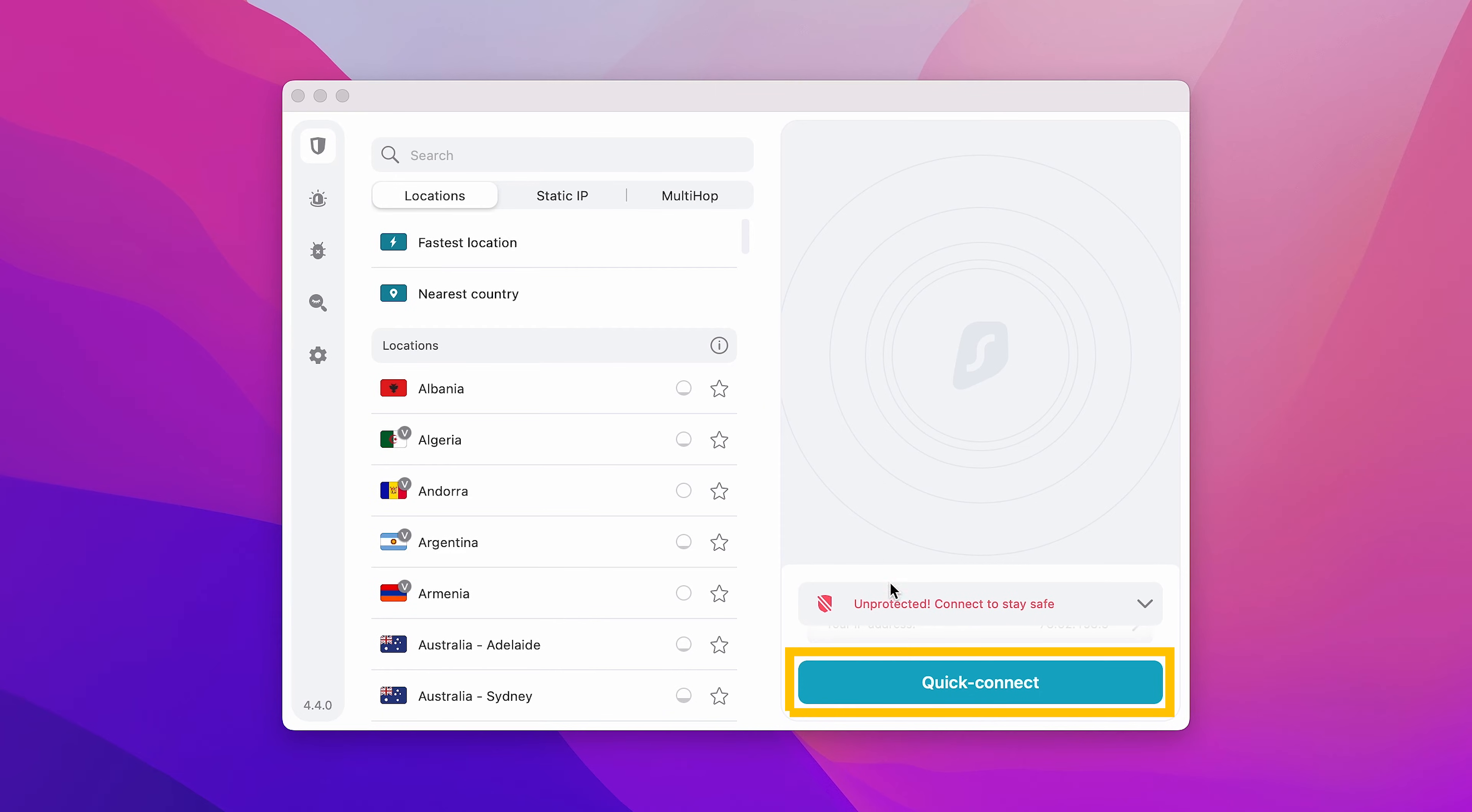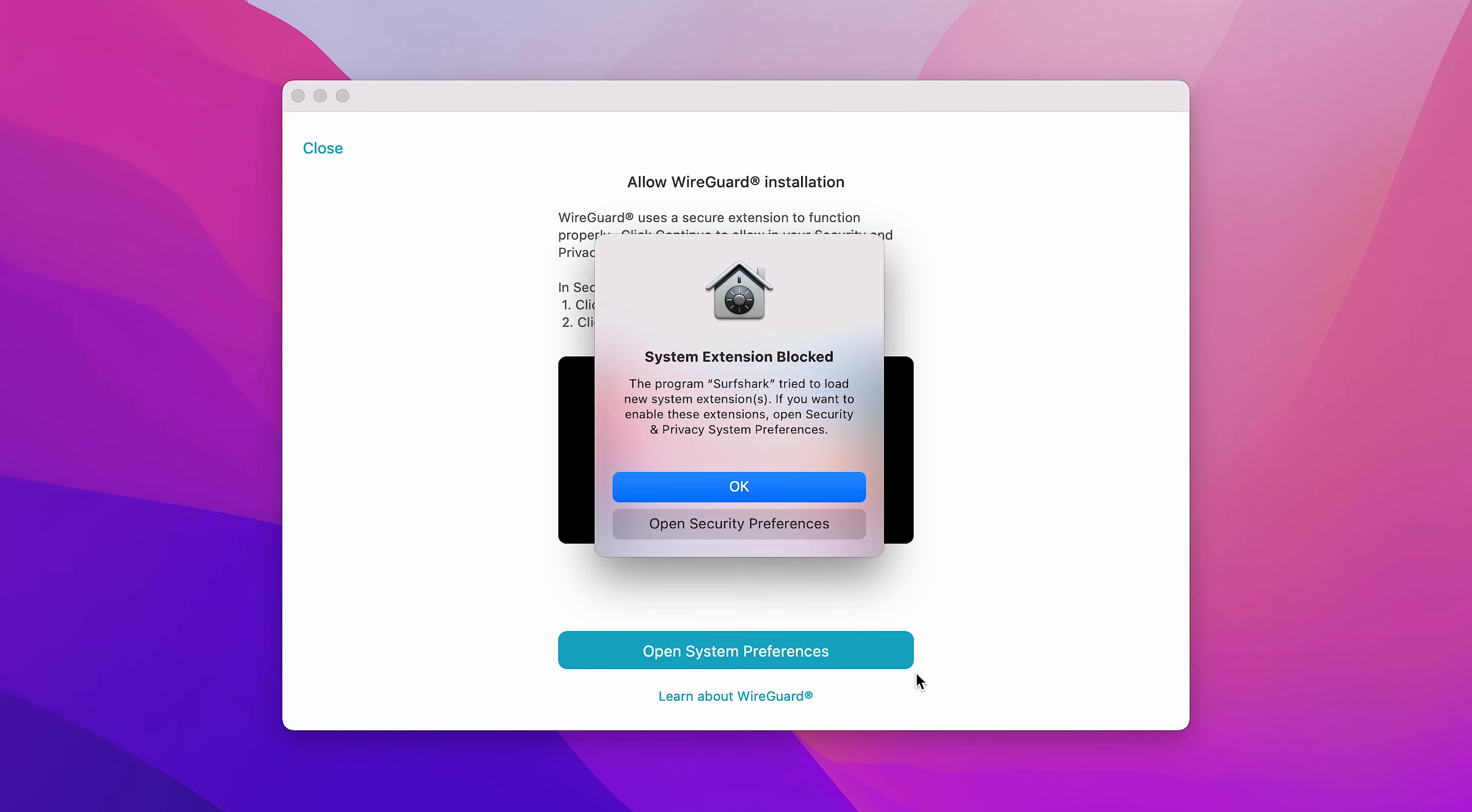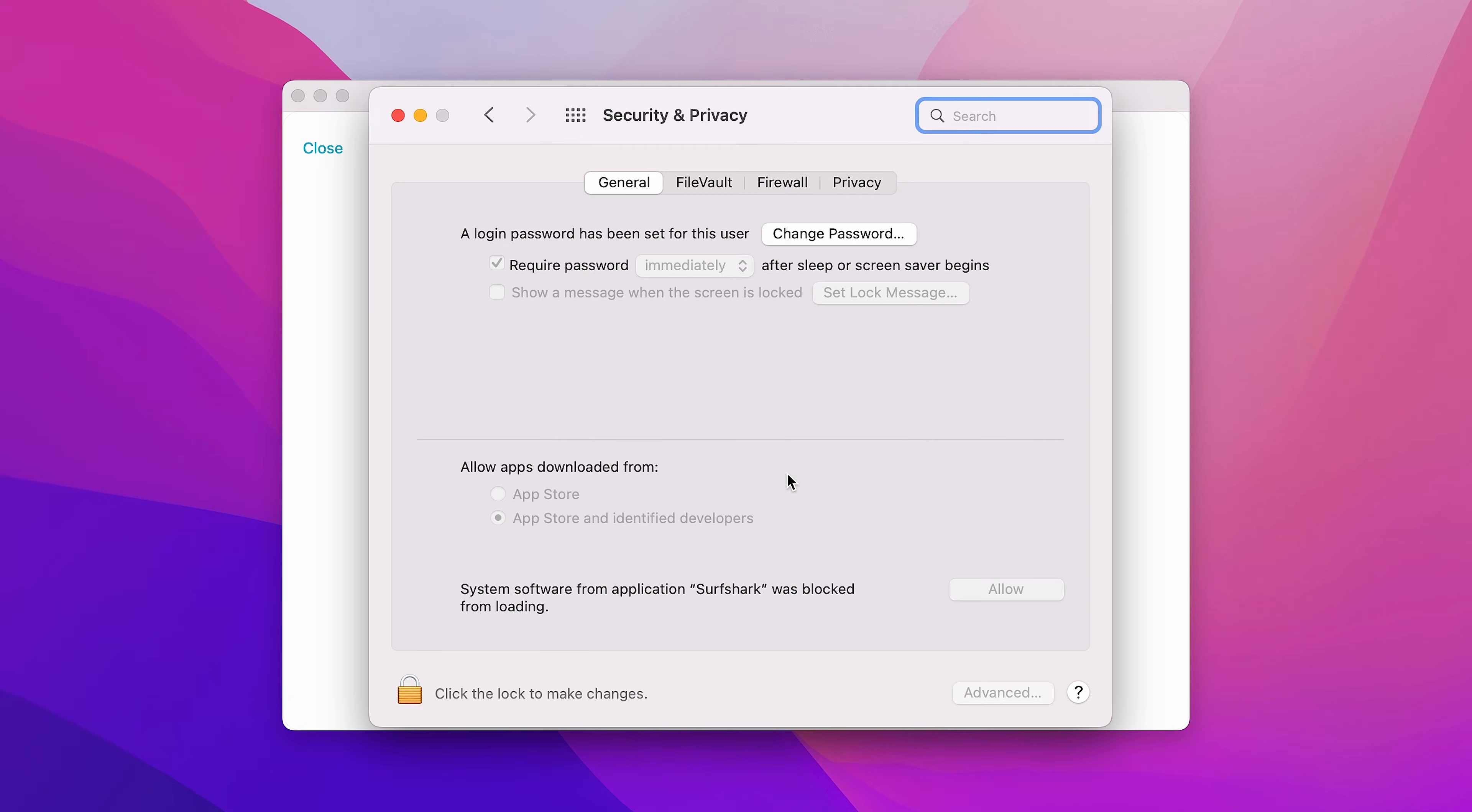To begin, click the Quick Connect button on the bottom right. If you're connecting for the first time, you'll need to install the WireGuard extension. Click on Open System Preferences.